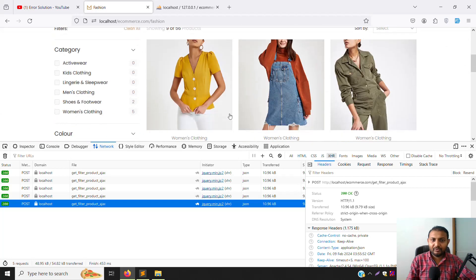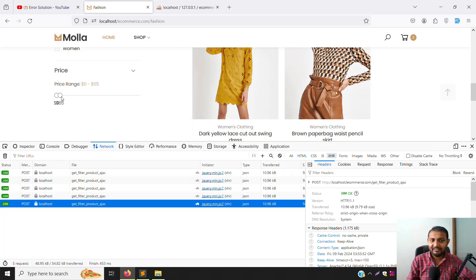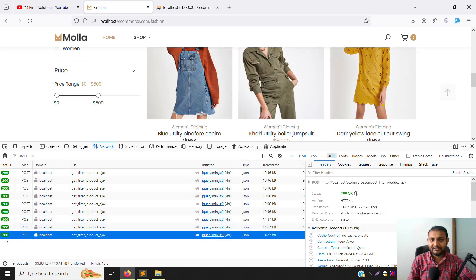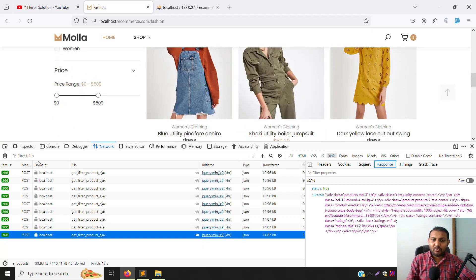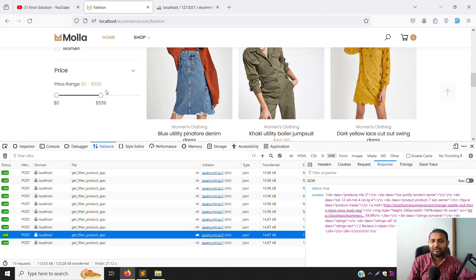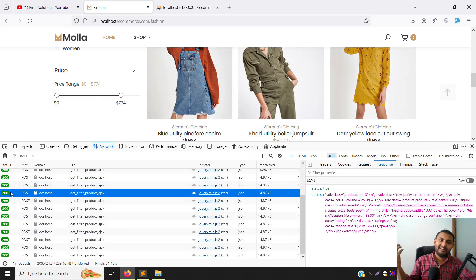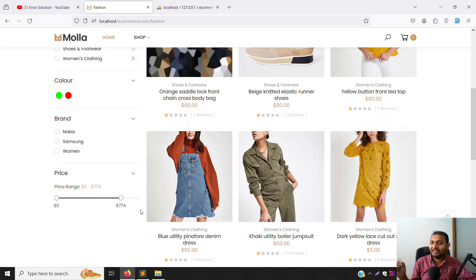You can see the result showing 16, but there's a problem: Ajax is being called on every slider movement. The server load is very high because every movement triggers a new request and response — around 200 requests. We need to block all rapid requests and only fire the Ajax call once the user stops moving. This will be covered in the next video.